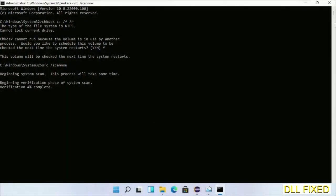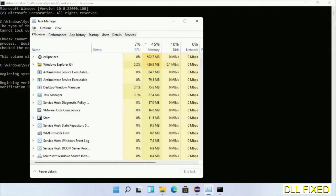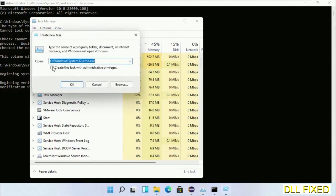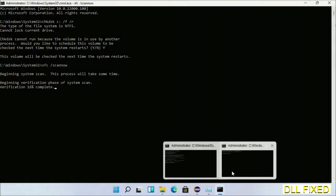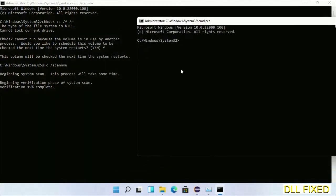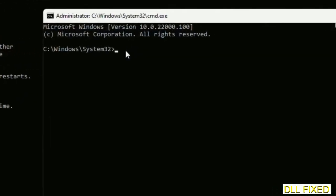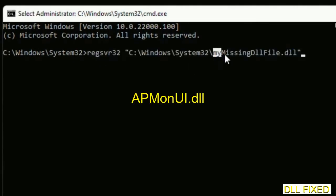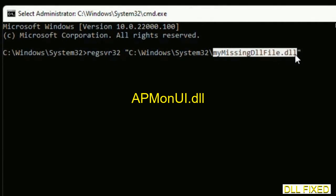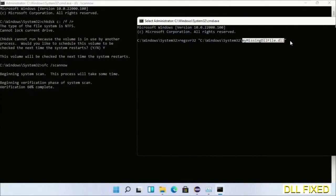While sfc /scannow is running in the background, open a new command prompt from Task Manager. Keep this window side by side. In this new command prompt, carefully type the regsvr32 command — replace 'my_missing_dll_file' with the DLL file which we have just copied — then execute it.